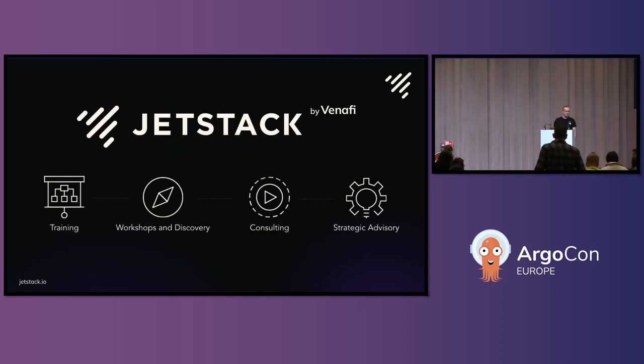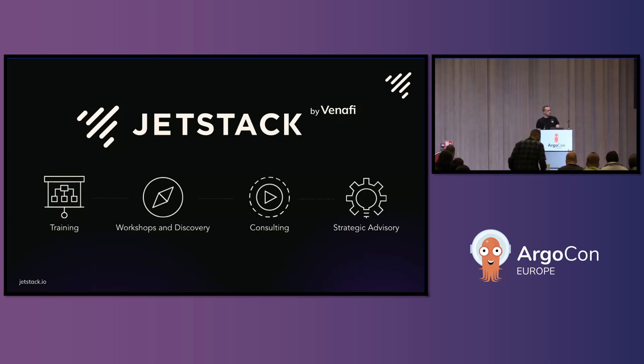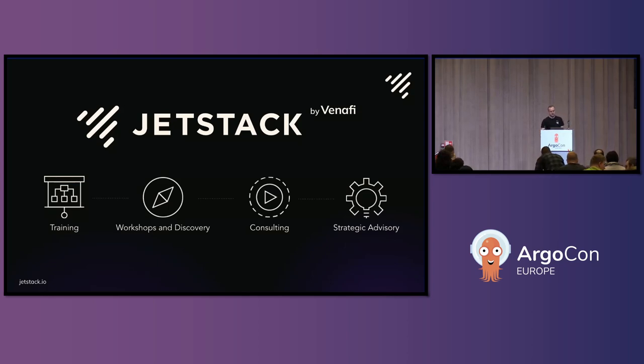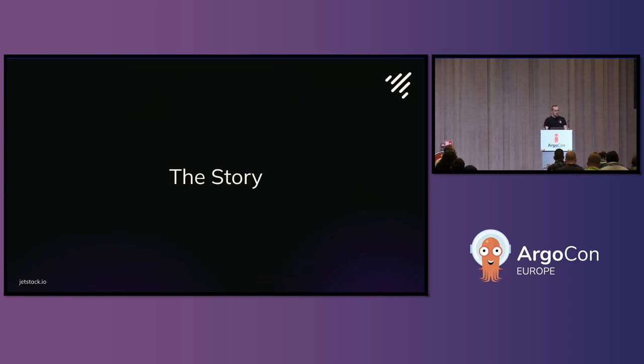We are a cloud native consultancy, prioritizing it around training, consultancy, strategic advisory and the likes. And today I'm going to go through a story about an issue that we had at one of our customers, quite an interesting one, I hope.